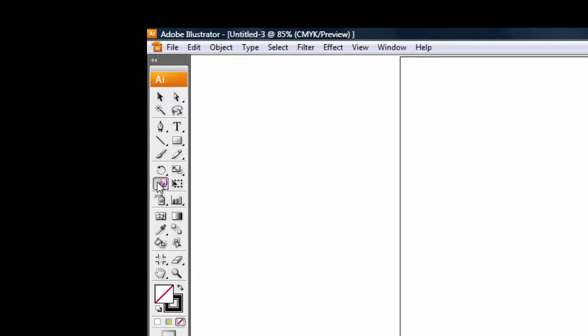Another thing is that some of these tools will allow you to double-click them in order to change the way they behave. And a couple examples.